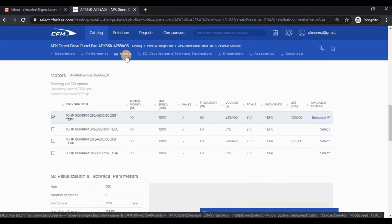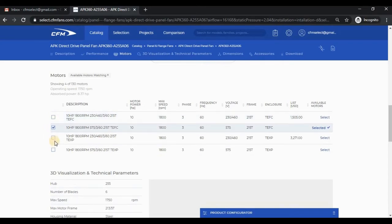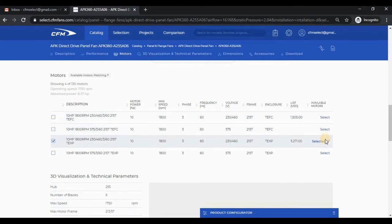Moving on to the motor section, you will see a table with motor information. To select a motor, you may either check the box on the left, or you may click the select icon on the right. Like other tables, you can sort the columns in ascending or descending order by clicking on the arrows.